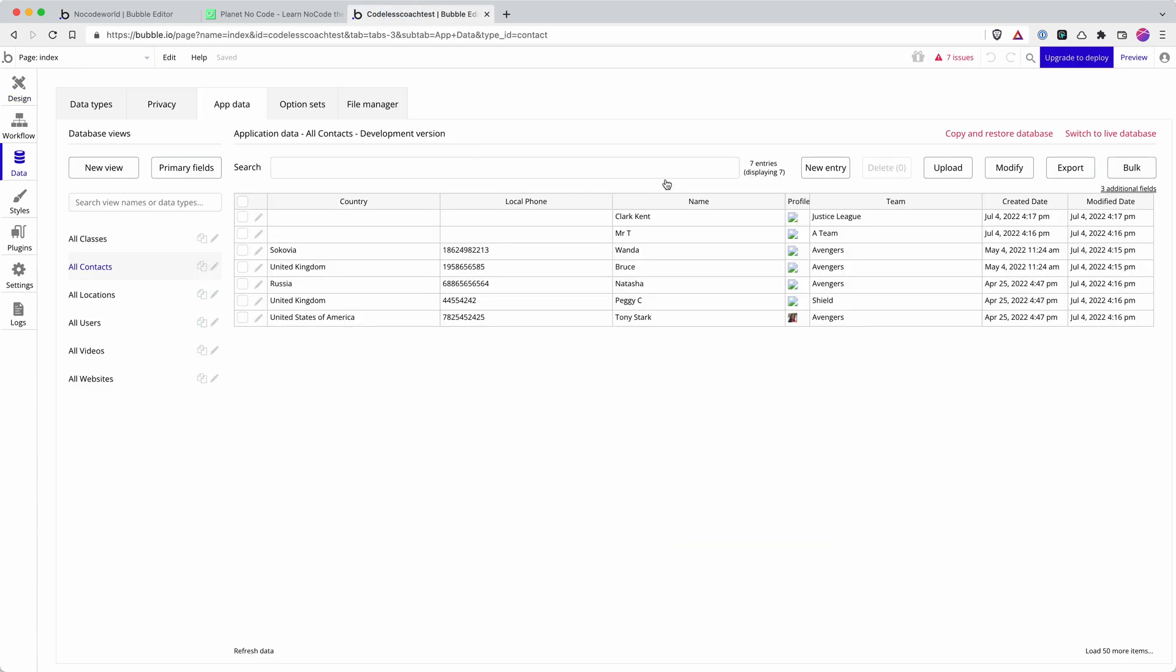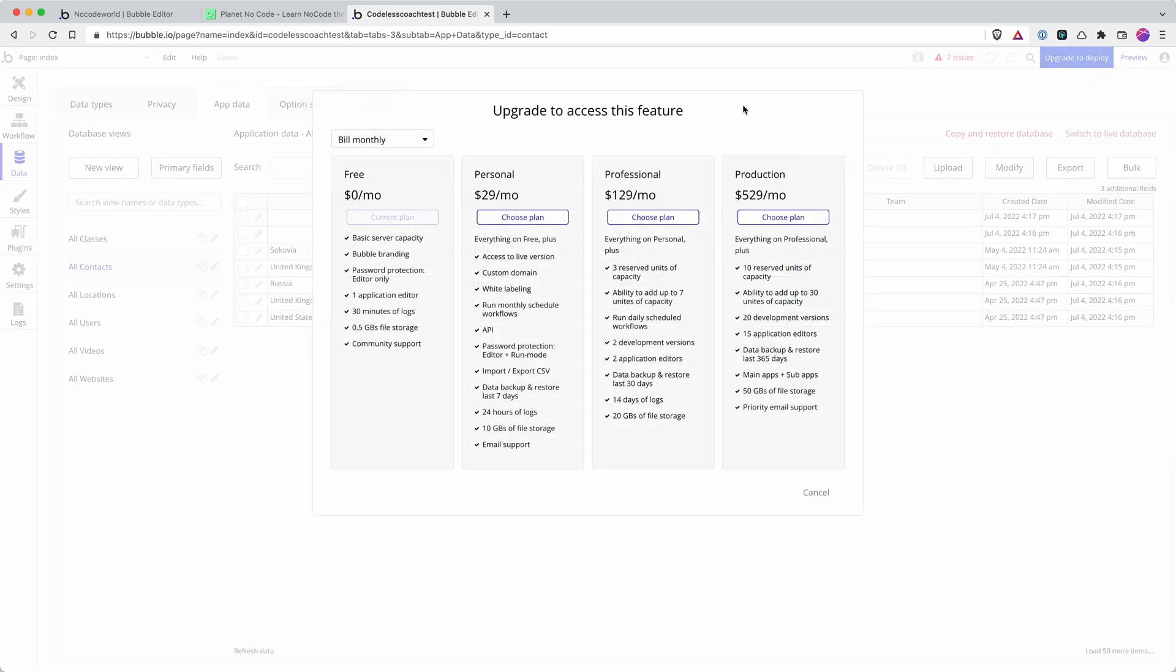This is not something that you get access to on the free plan. This is an app on the free plan. And it's prompting me to upgrade to deploy. And I have to choose one of the paid plans in order to do that.